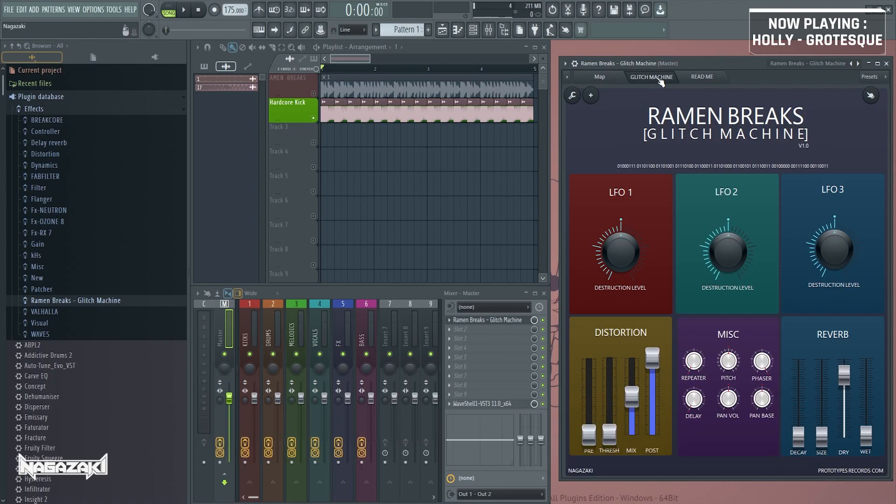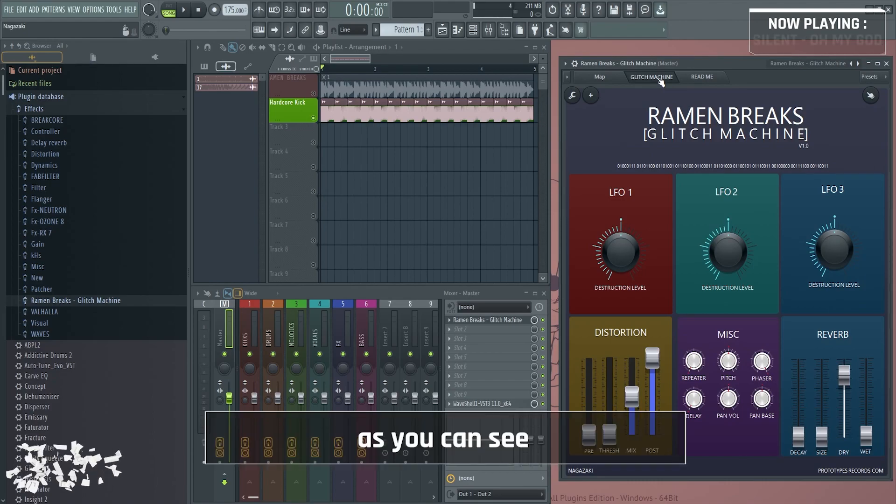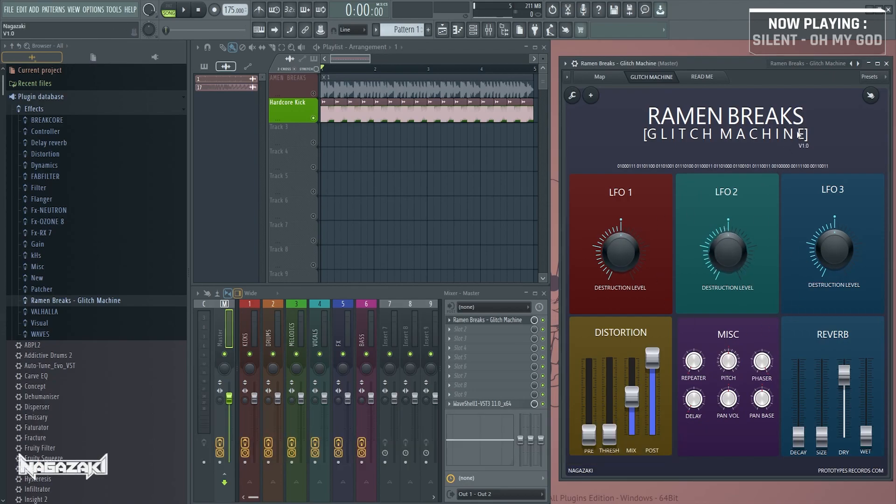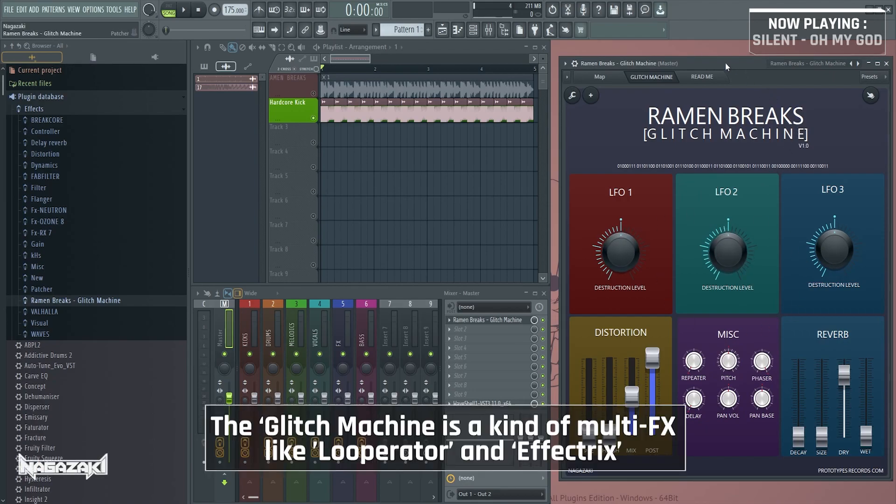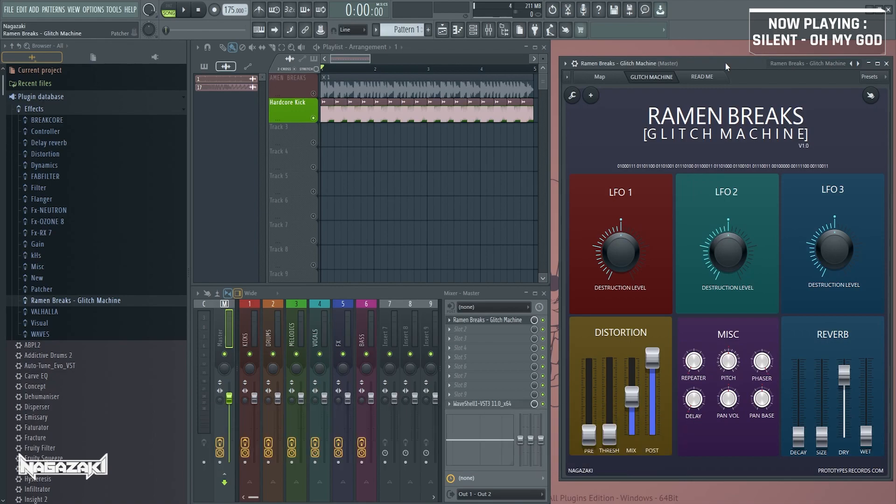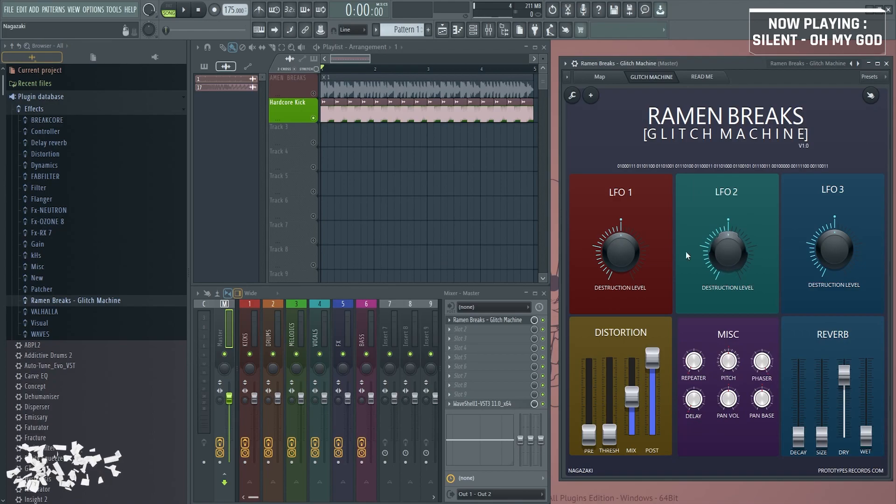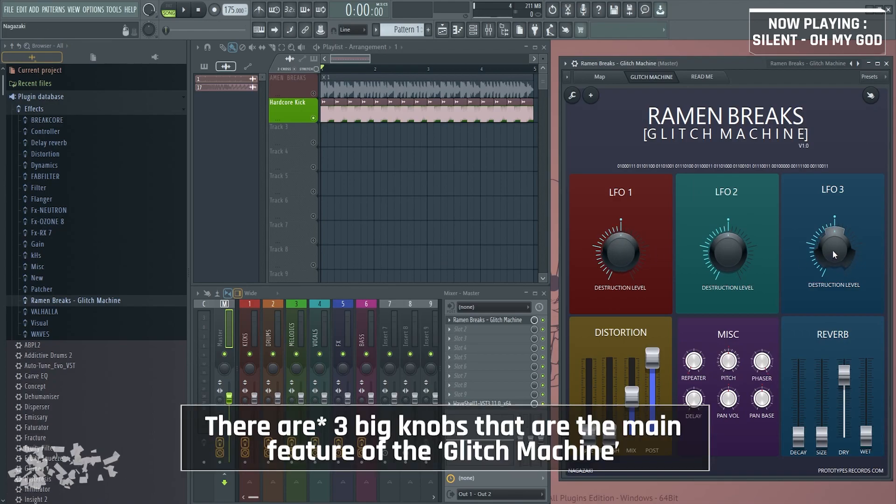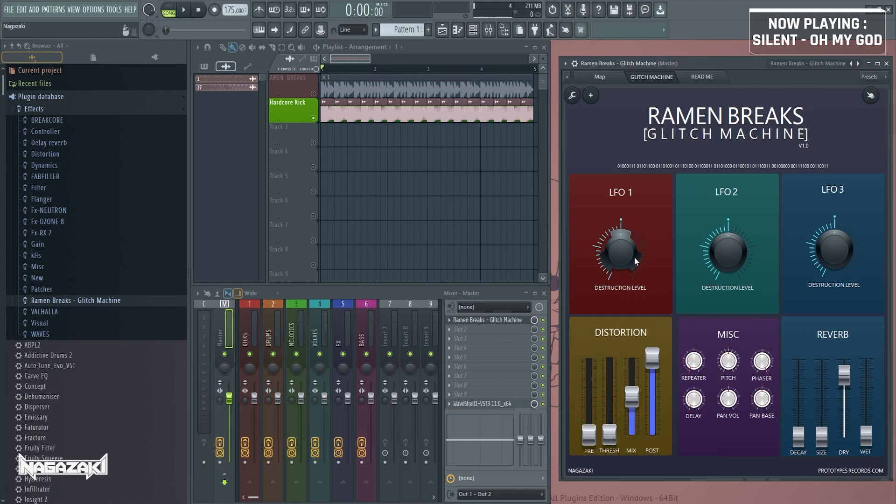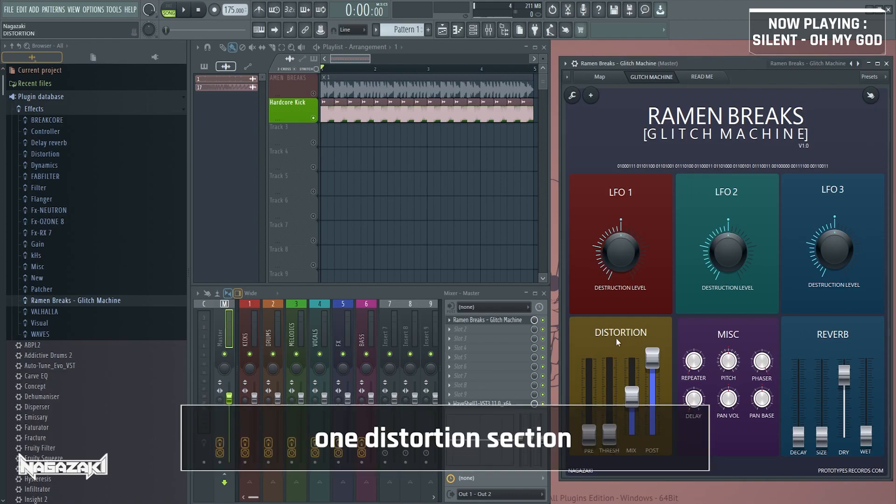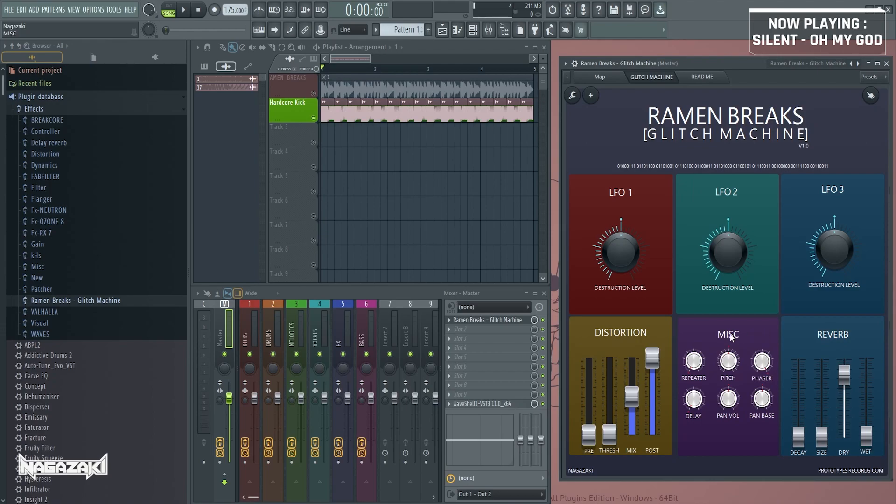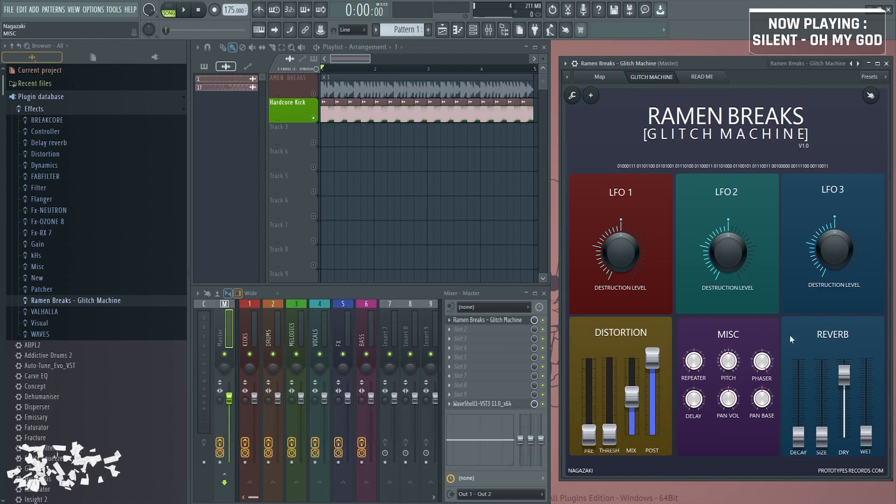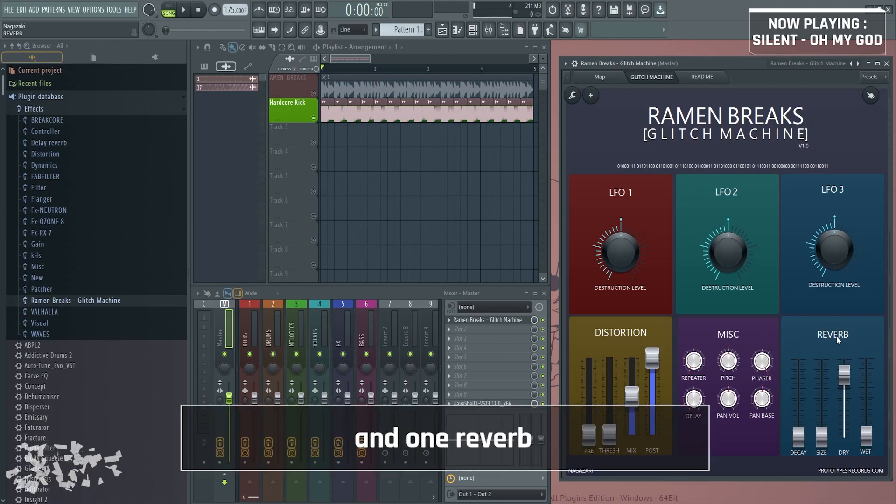And then, as you can see, there are some knobs. The glitch machine is a kind of multi-effects like a looperator, effect tricks, but it's a little bit different. There are three big knobs, which are the main feature of the glitch machine. One distortion section, one miscellaneous section, and one reverb. Pretty basic.